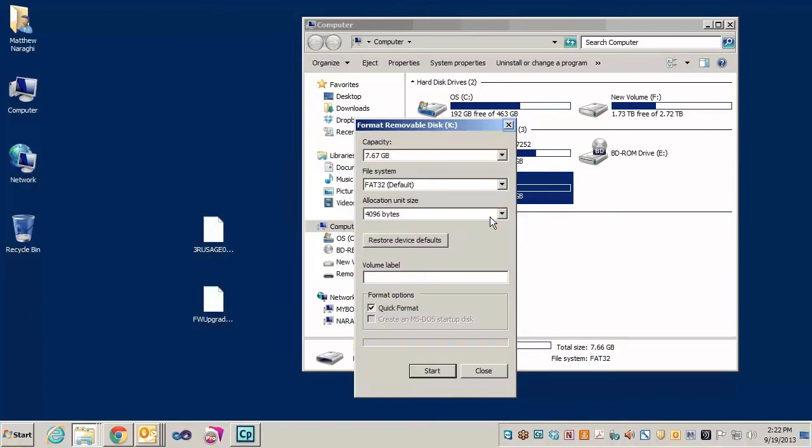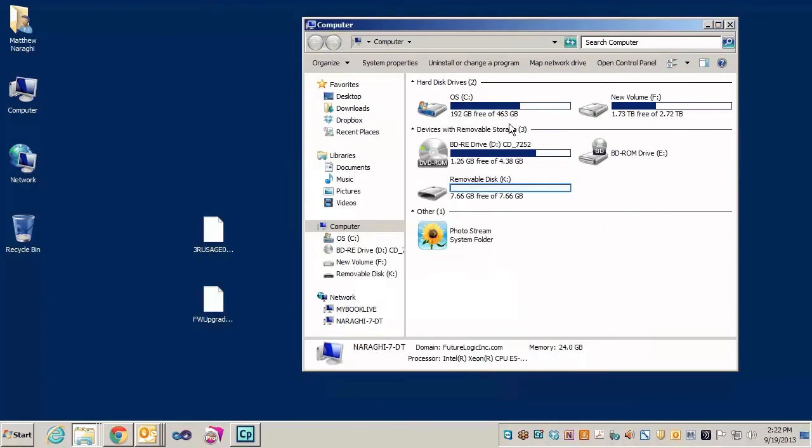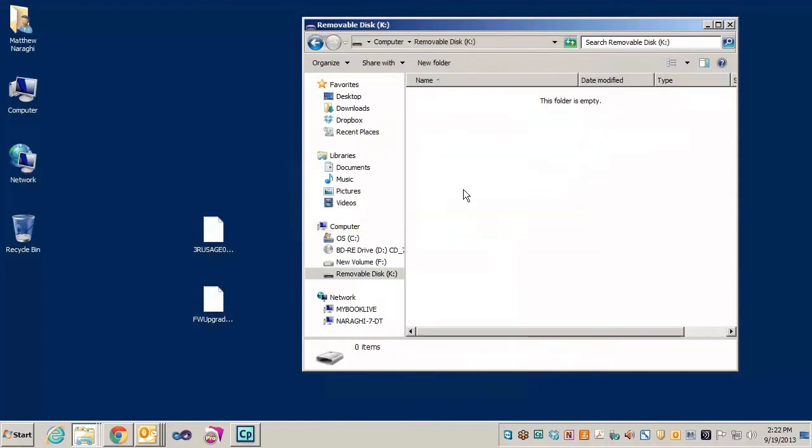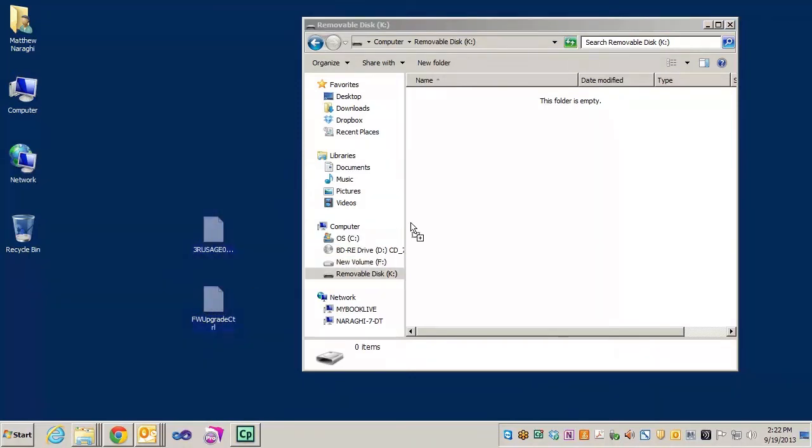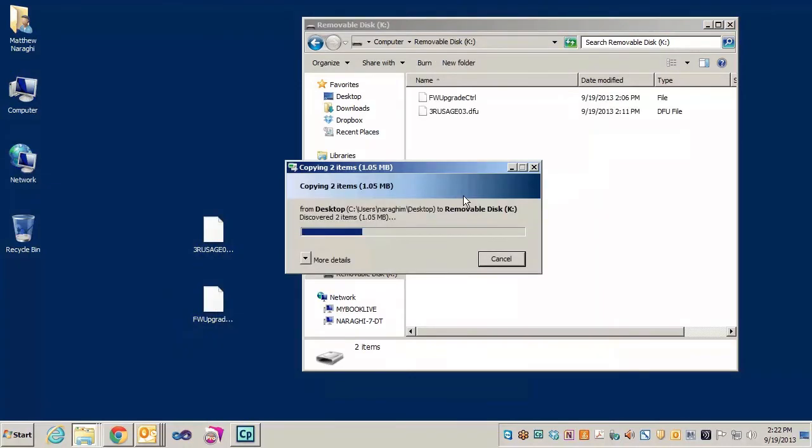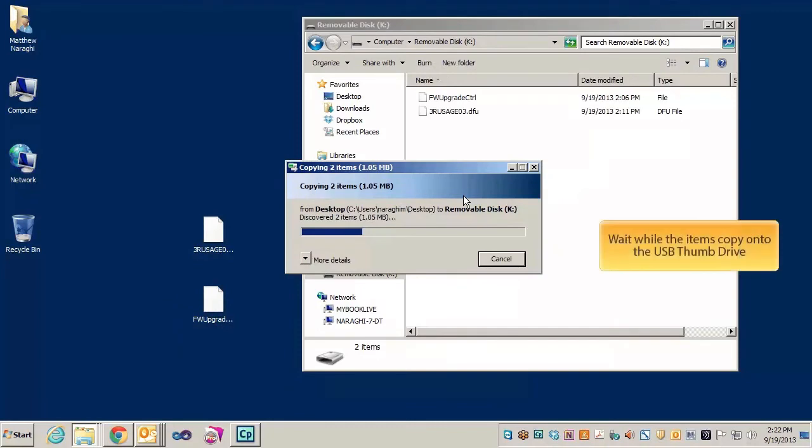Once you're done, we're ready to copy the control file and the firmware file onto the USB drive. It's probably a really good idea to use a different USB drive for every different firmware you have on the floor. In this case, we're ready to go. Simply grab the two files and drag them over to the USB drive. Once the files are copied over, your USB drive is ready to go.